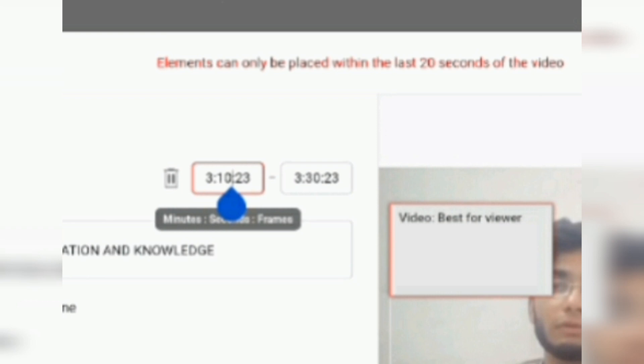Viewers, you can see the timing of the best for viewer video to display is from 3:10 to 3:30 which is coming under the 20 seconds. But it is the YouTube error.